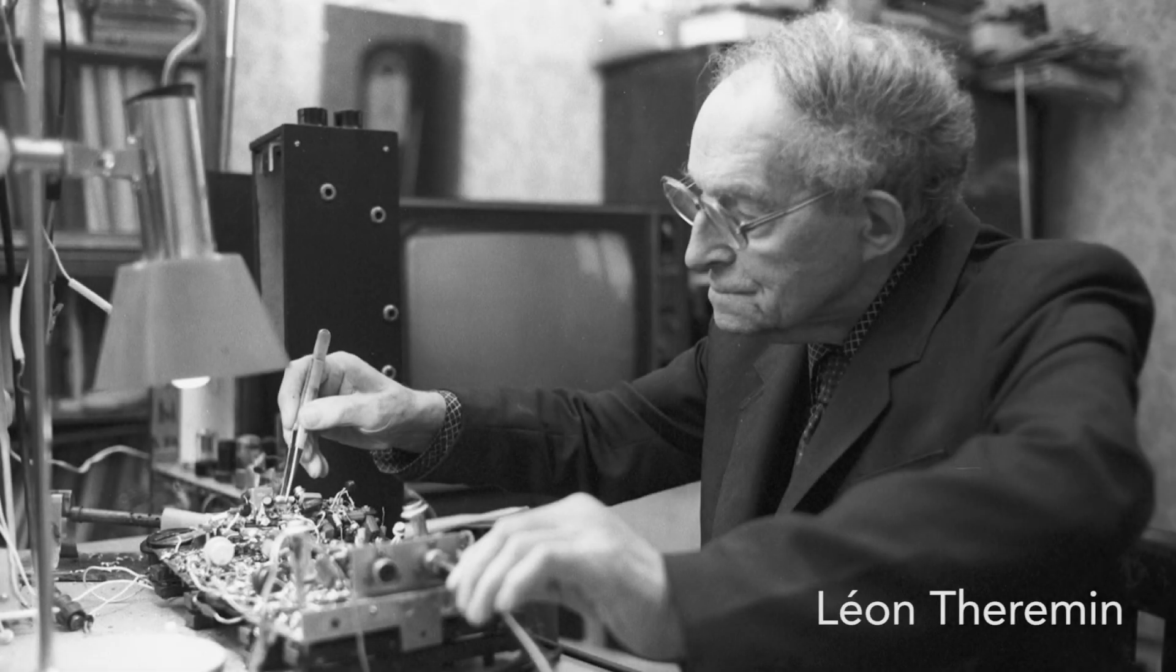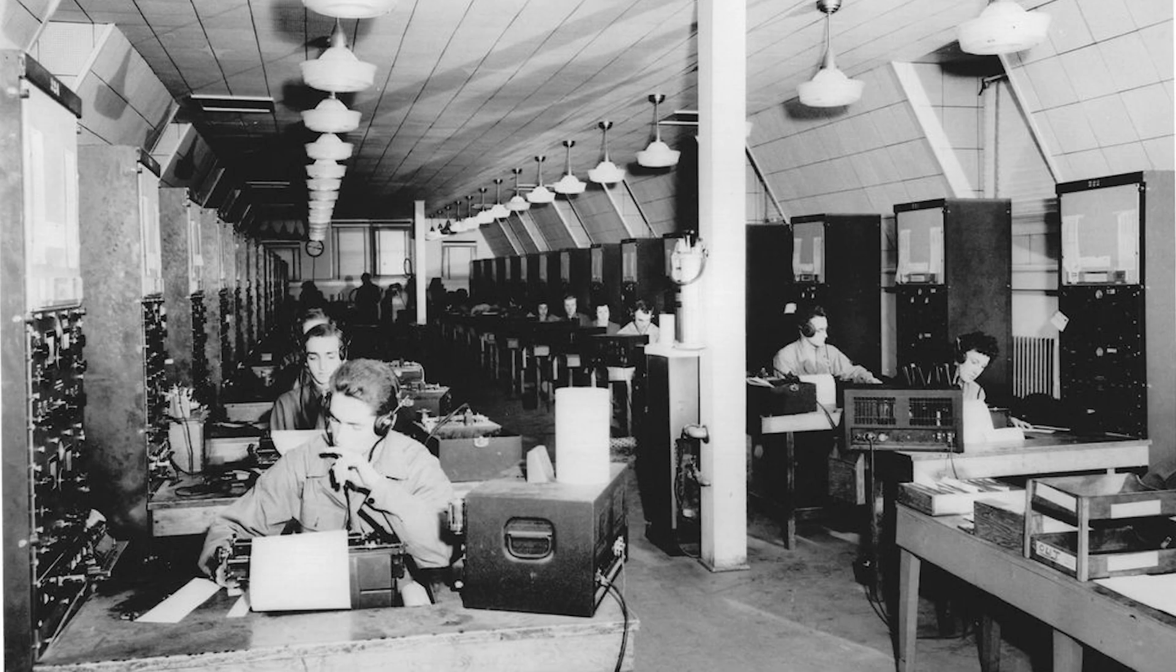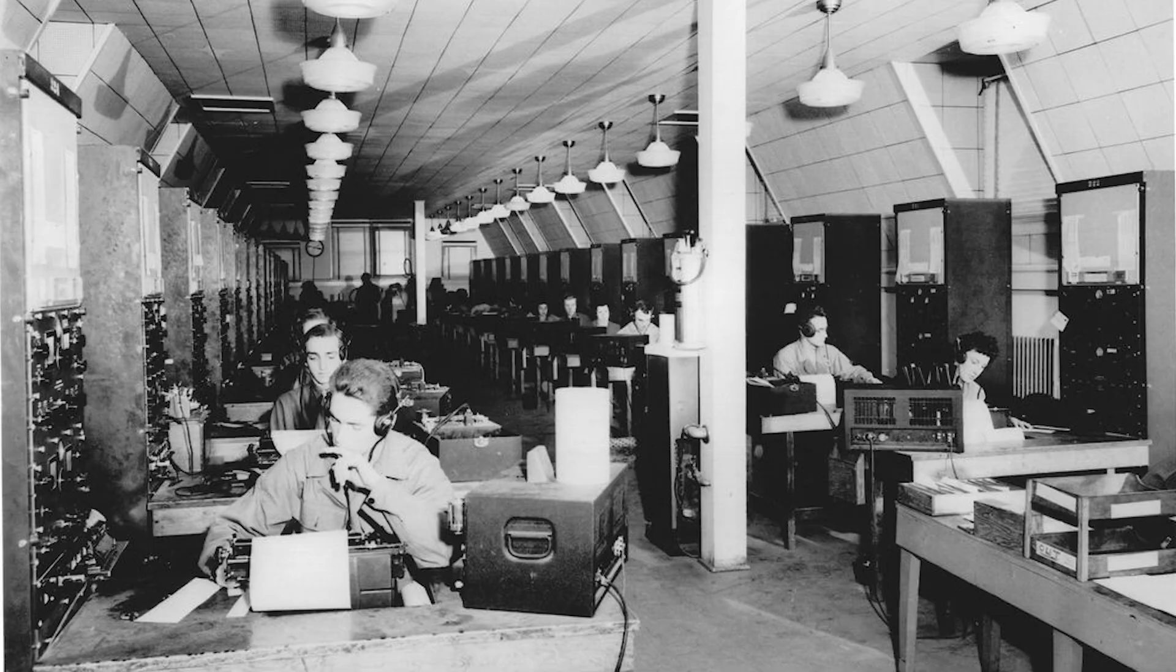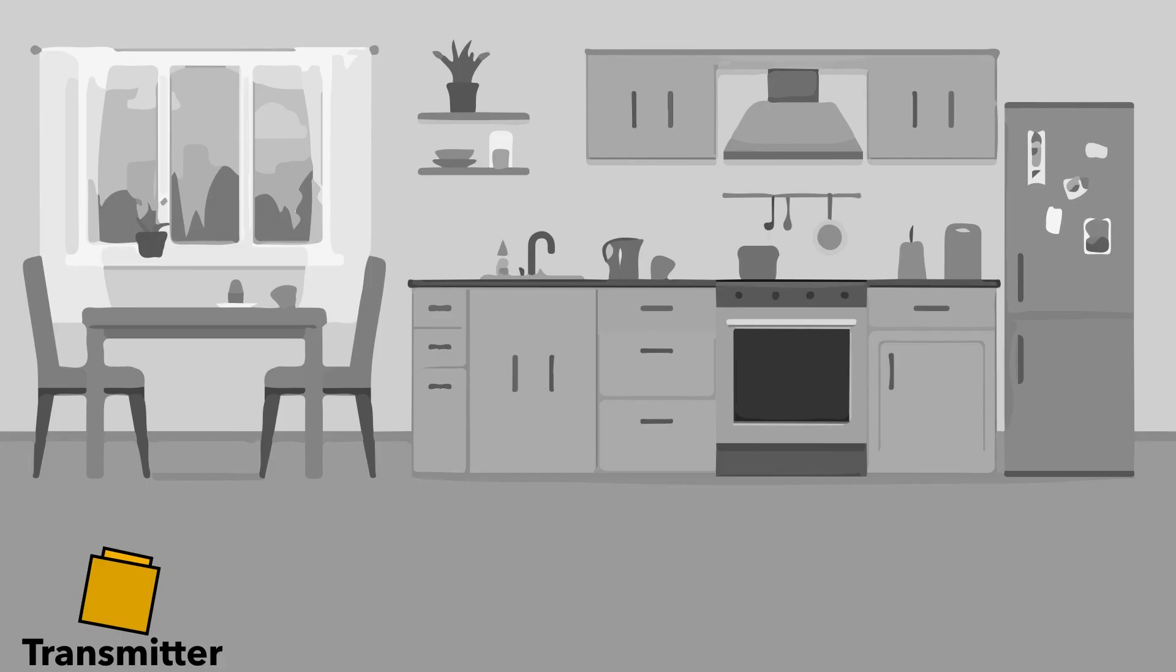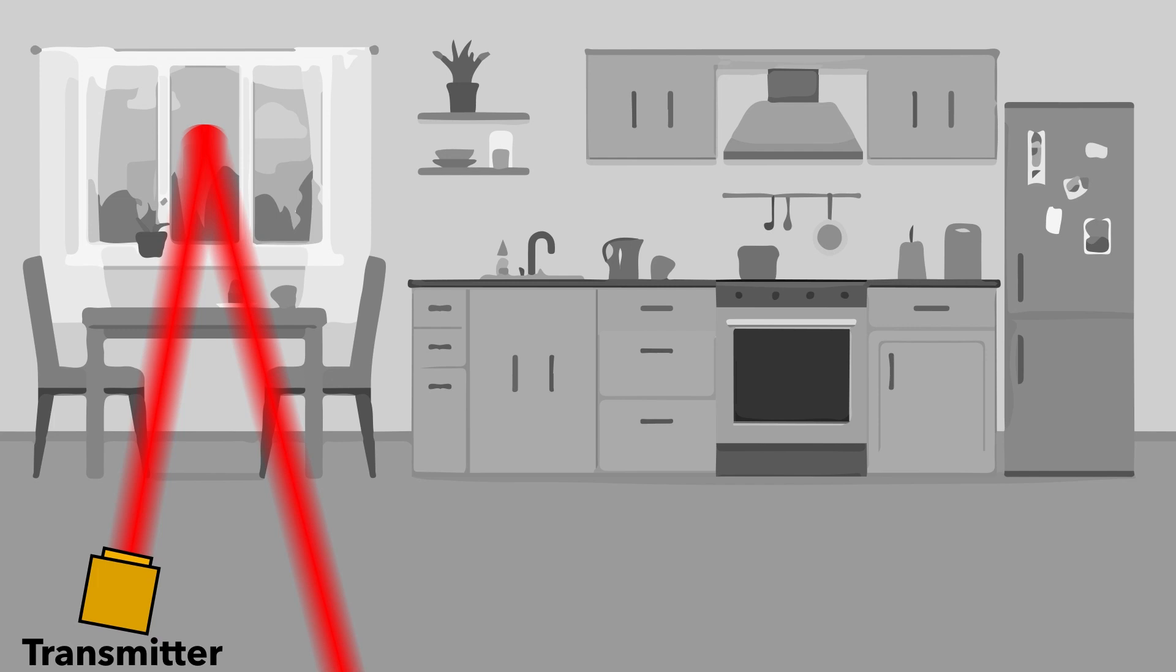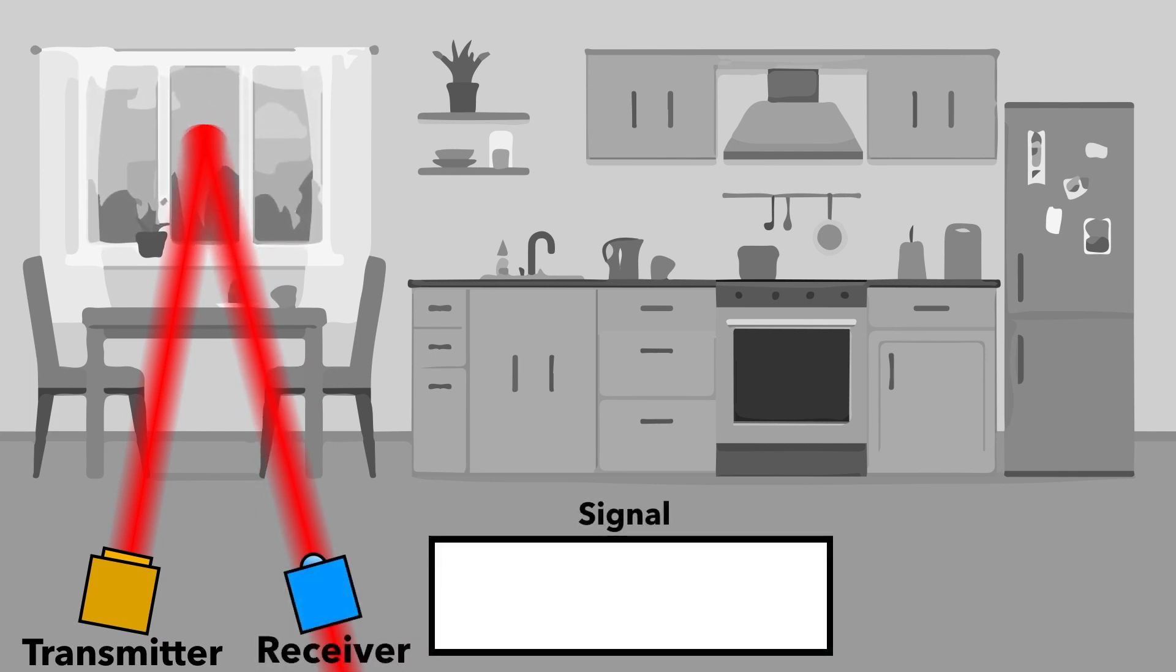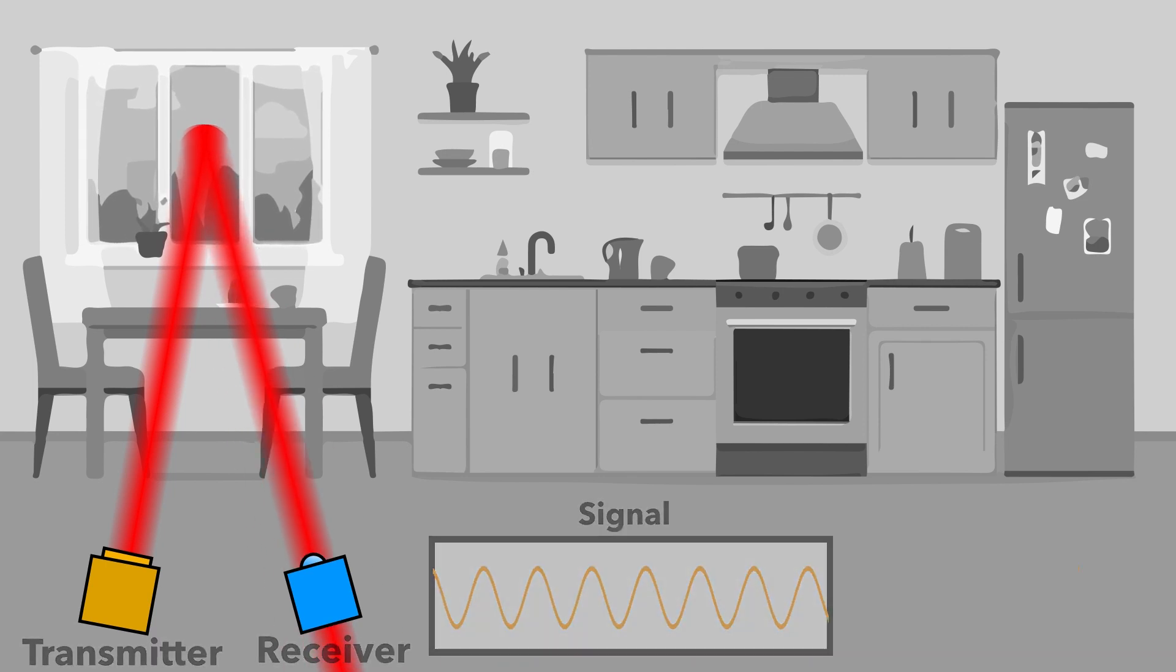We were inspired by light-based eavesdropping devices used by the KGB in the 1950s. These setups bounce light off of distant reflective surfaces, such as windows. Vibrations, such as speech, cause minute surface perturbations, which alters the light path. If we place a photosensor in the reflected light, we can see changes in intensity that correspond to the remote vibrational signal.